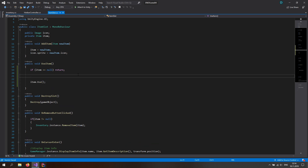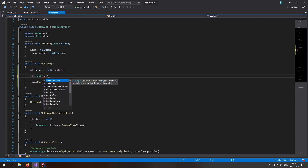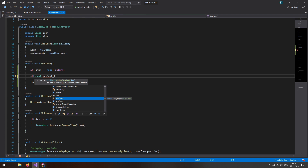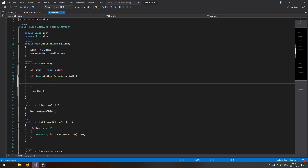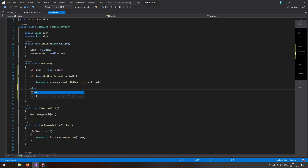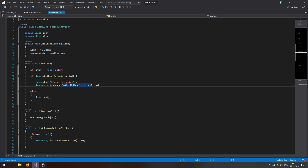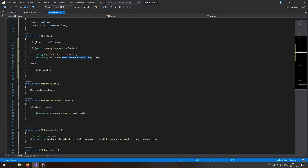Make an if statement: if Input.GetKey — not GetKeyDown, but GetKey because we want to check if the user is holding the key, not just if they pressed it in the current frame — for KeyCode.LeftAlt, then call inventory.instance.switchHotbarToInventory and pass in the item. Else if we're just pressing with the left mouse button, we want to use the item. Add a debug.log saying 'trying to switch' so we know it's working.